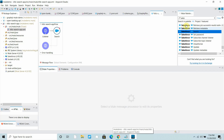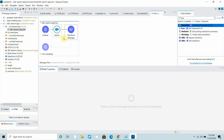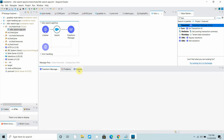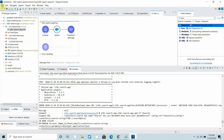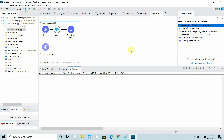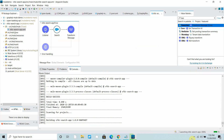The next step is to add a Transform Message component, where I can convert the output into JSON format because the search operation returns an object. Then I will save all, which will redeploy my application. Let me clear the console and run the application. I'll pause the video while the application is getting deployed.